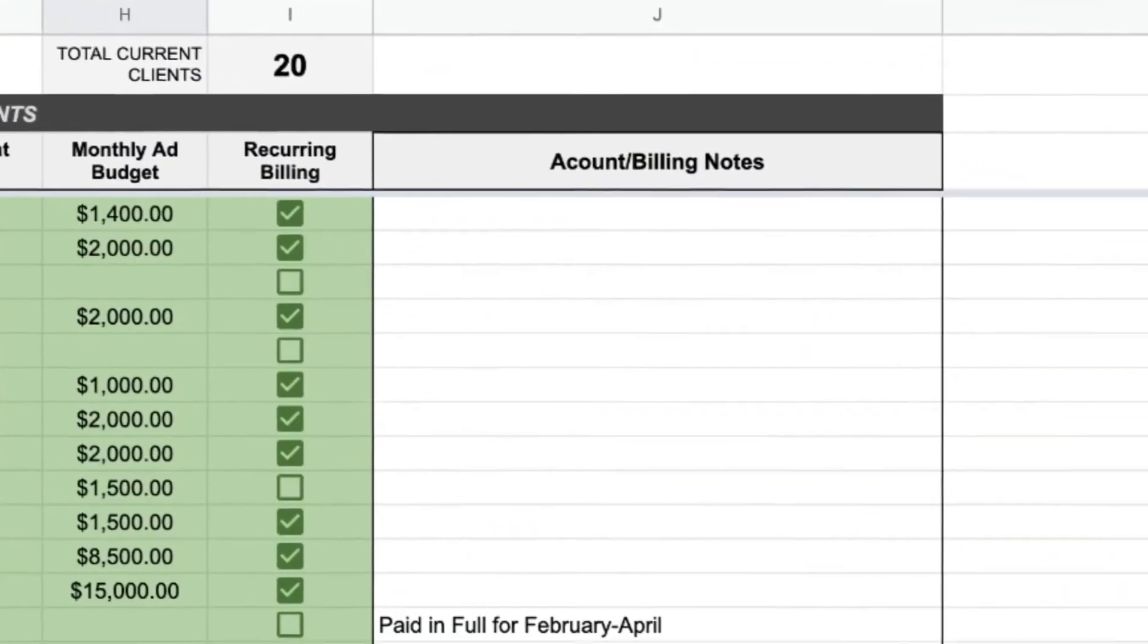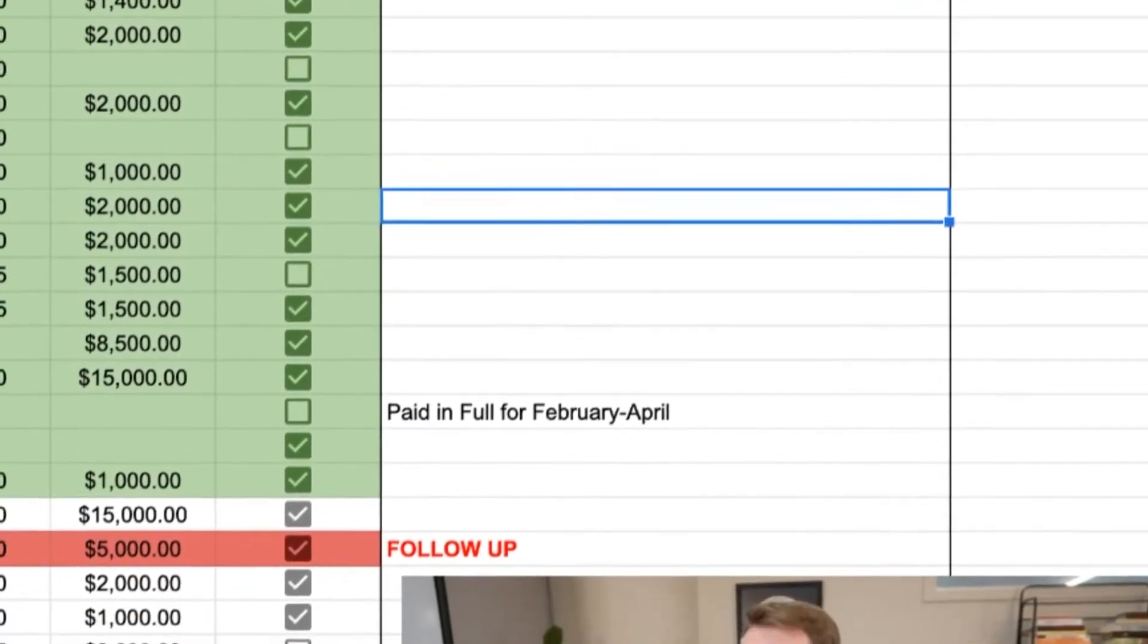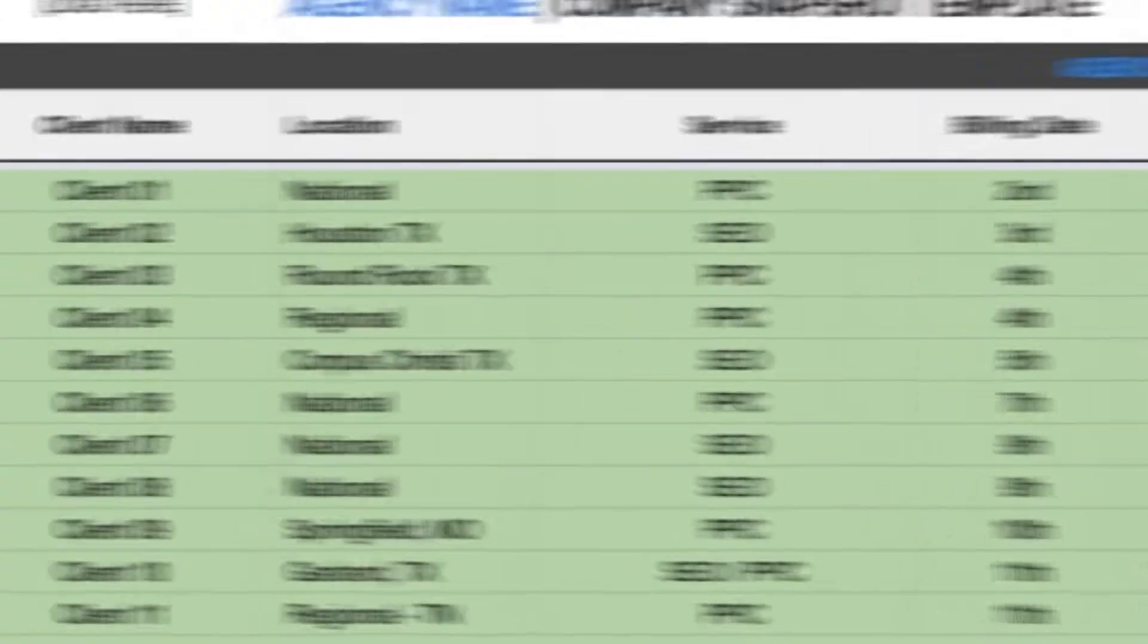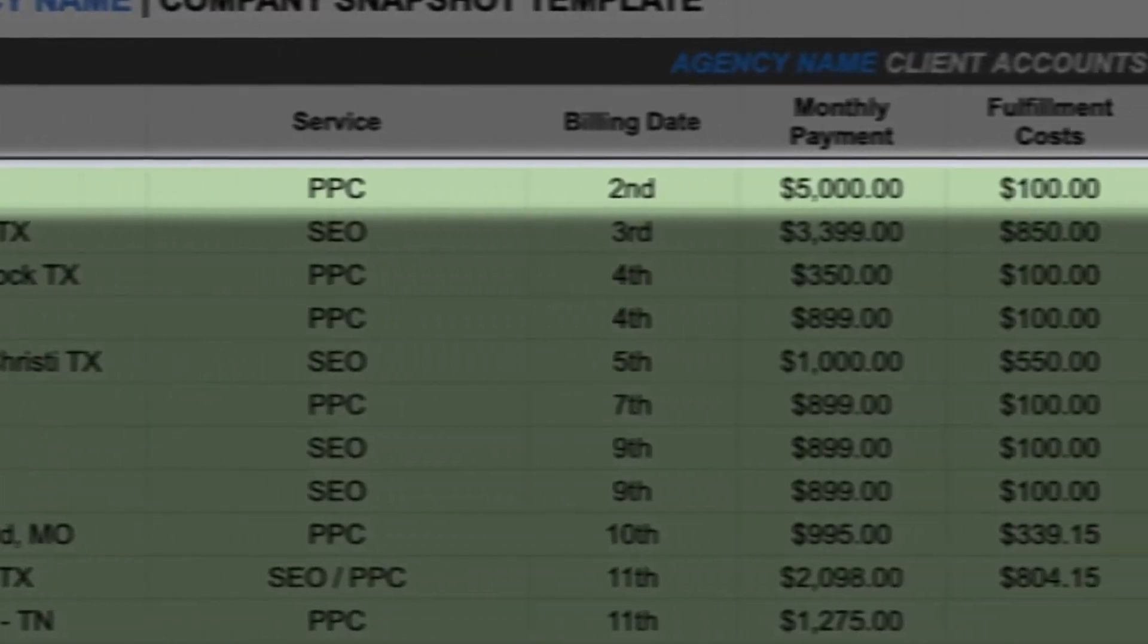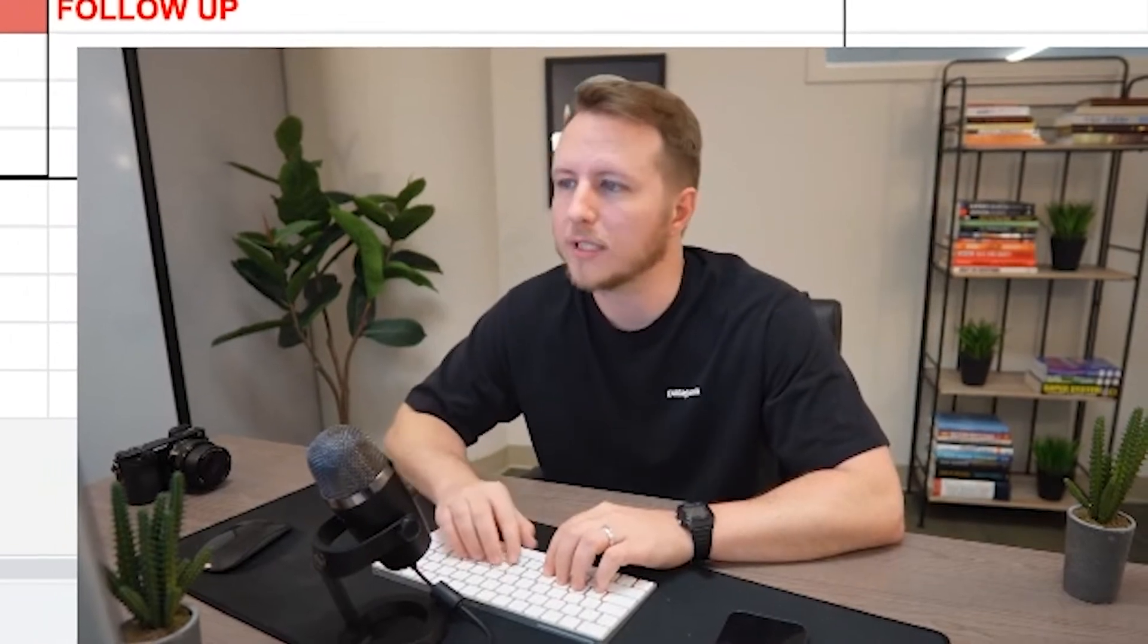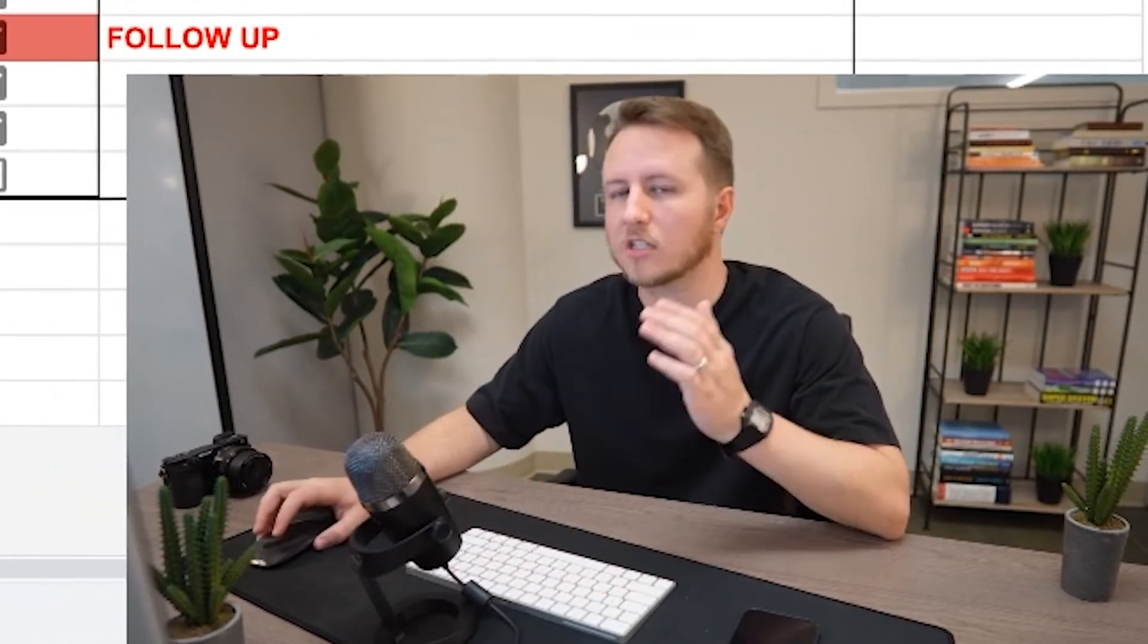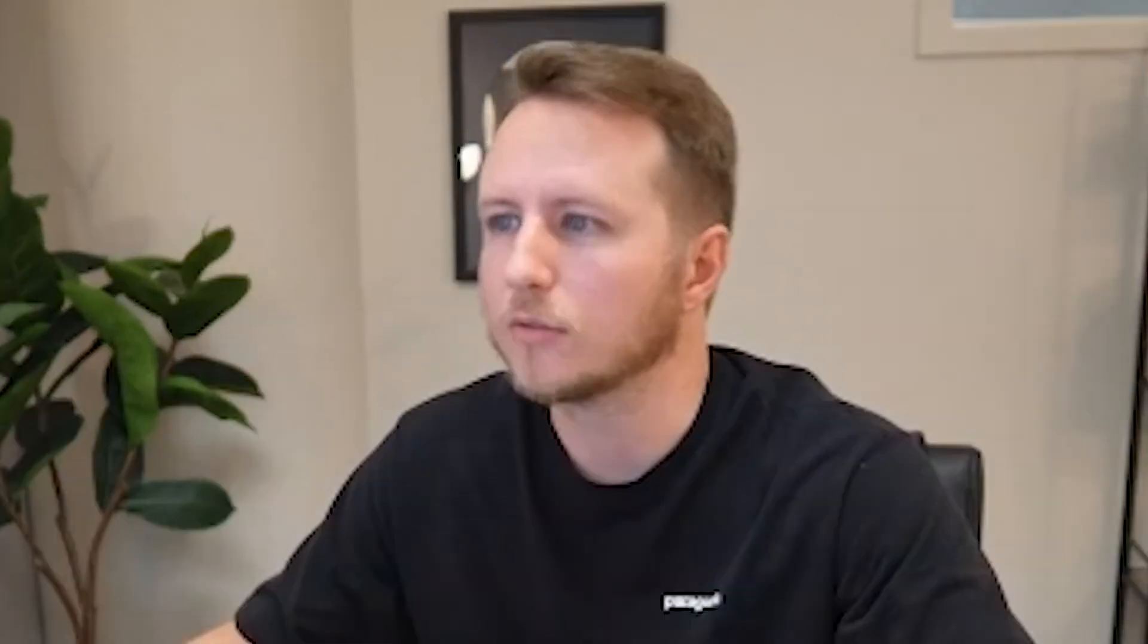And then we have account notes. So this is where I'll put notes throughout the month to make note of anything I need to get with our account managers about. So let's say this person's card declined on the Google ads account. I can make a note of that right here. And then on our weekly account manager meeting, we can go over that note and troubleshoot any items with clients. So this is a spreadsheet I would look at pretty much every single day.